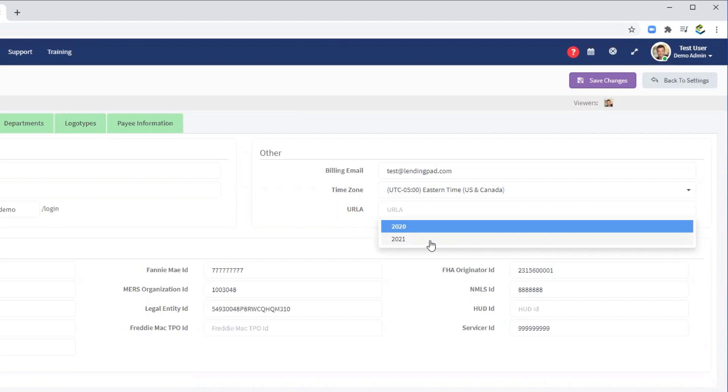Therefore, we recommend that you allow enough training time and test cases for your team prior to doing so, and that you choose this option closer to the March 1, 2021 switchover deadline.